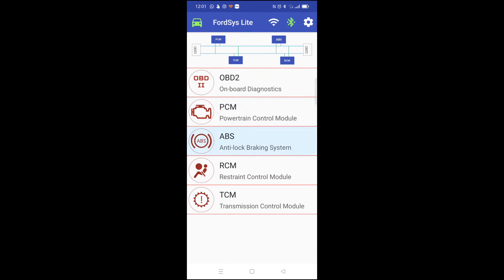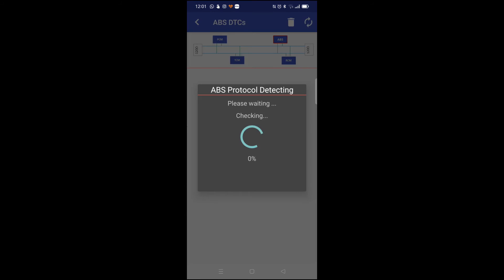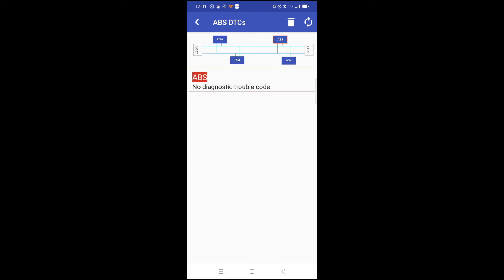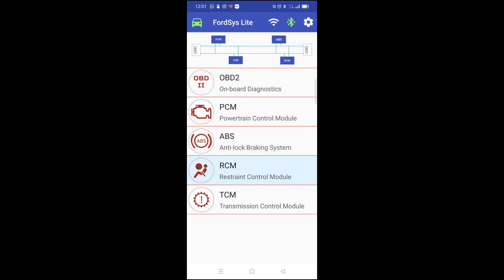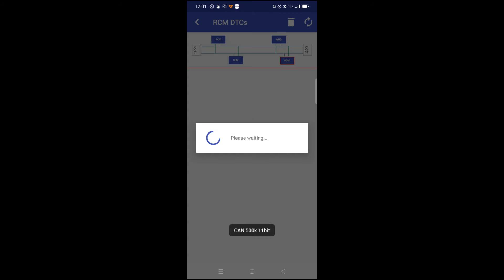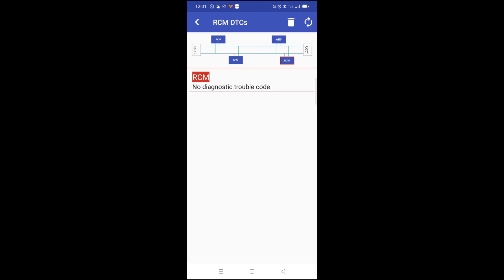Let's try the ABS. No fault codes. The RCM which is restrained to the airbag system. No fault codes.